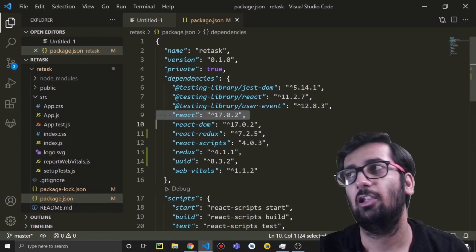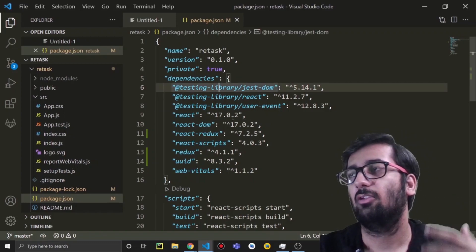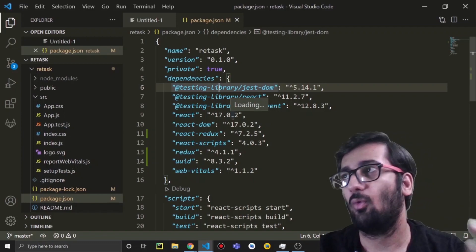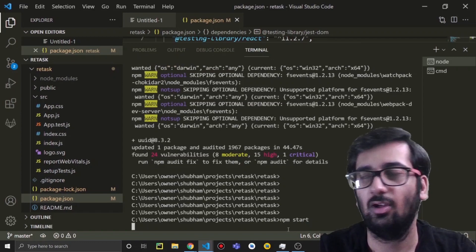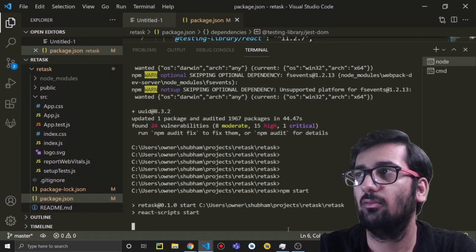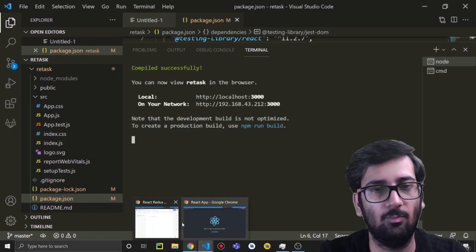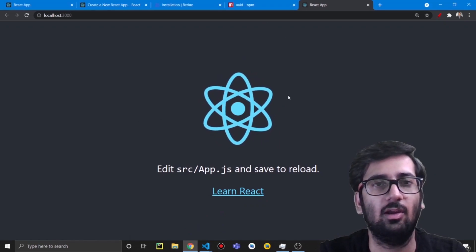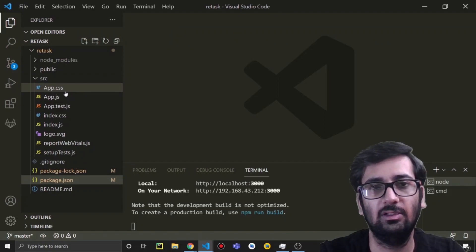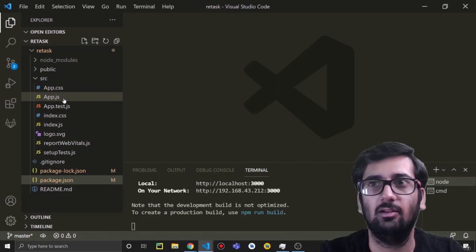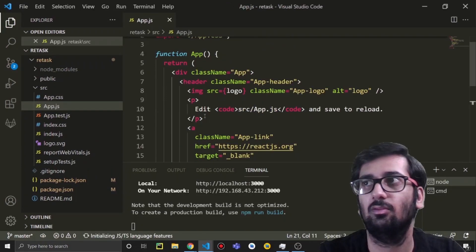Now we can run the app and check that everything is working before writing our code. Type 'npm start' to start the app — it will take some time initially. You can see it's running — let me open the browser and confirm it's working. Now let's remove everything we don't need and start fresh with the App component.